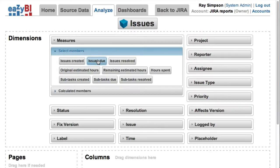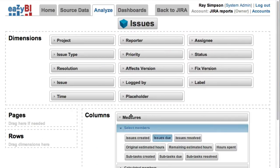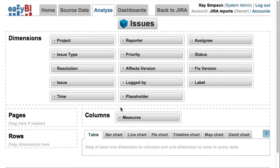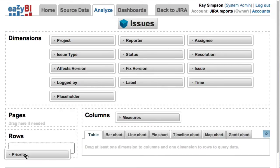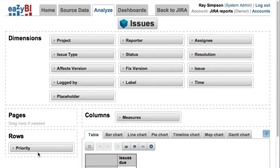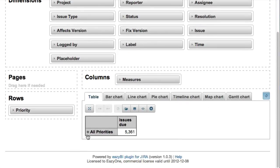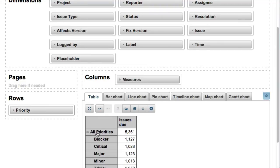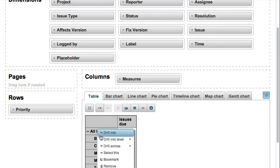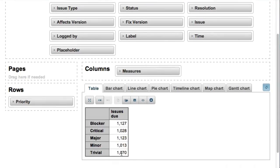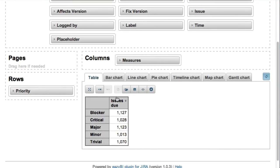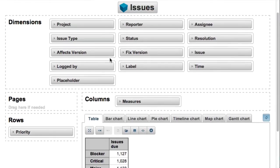In the Analyze tab, you can see all available dimensions and measures you can use in reports and charts. In our report, we will put the issues count measure on columns and the priority dimension on rows, and expand to the detailed priorities list.